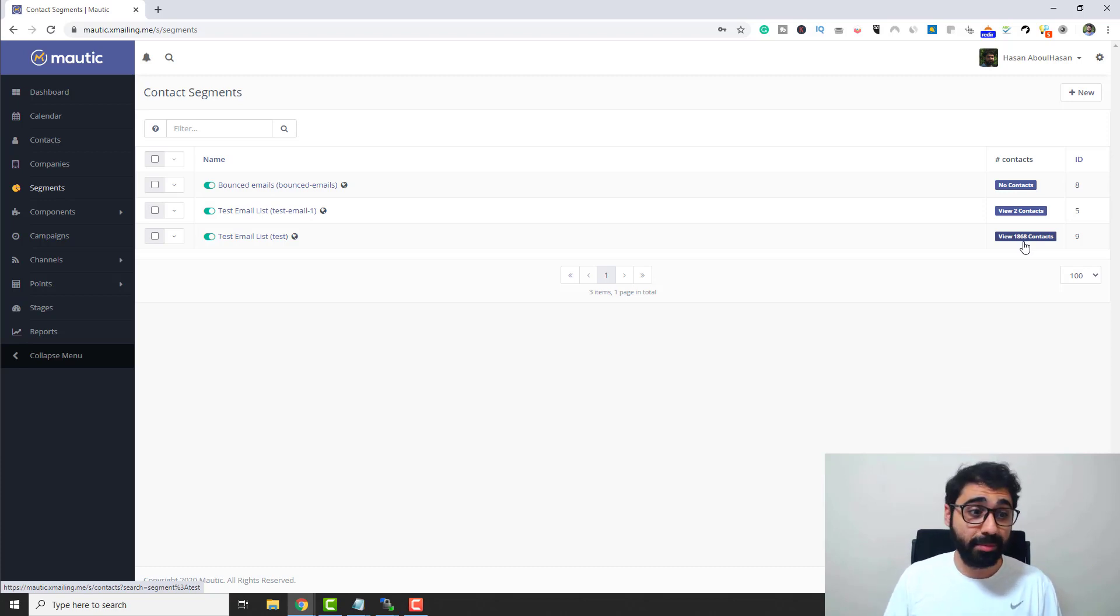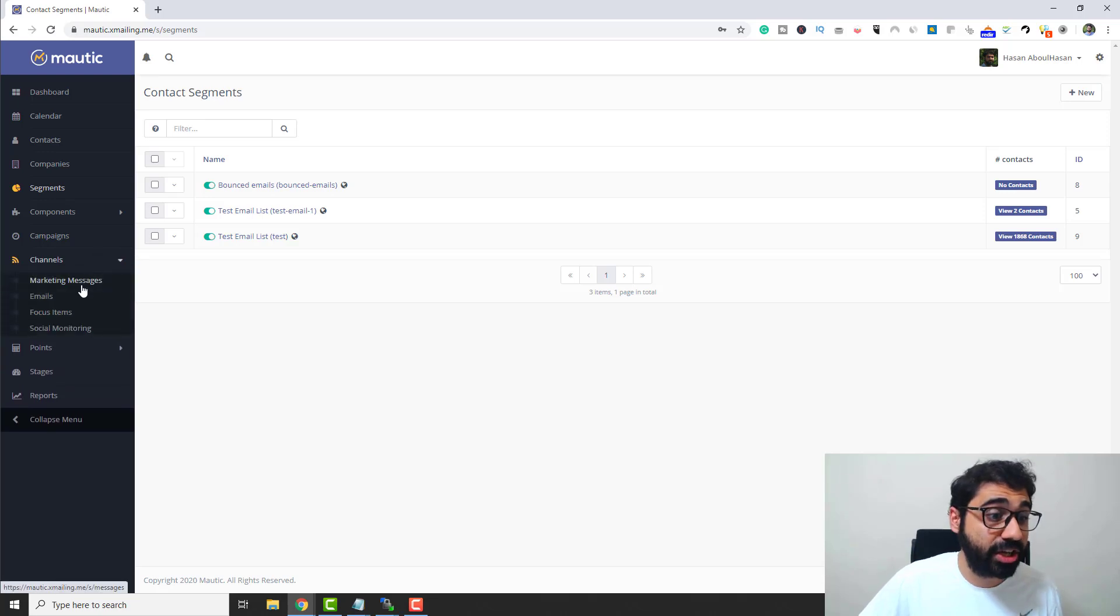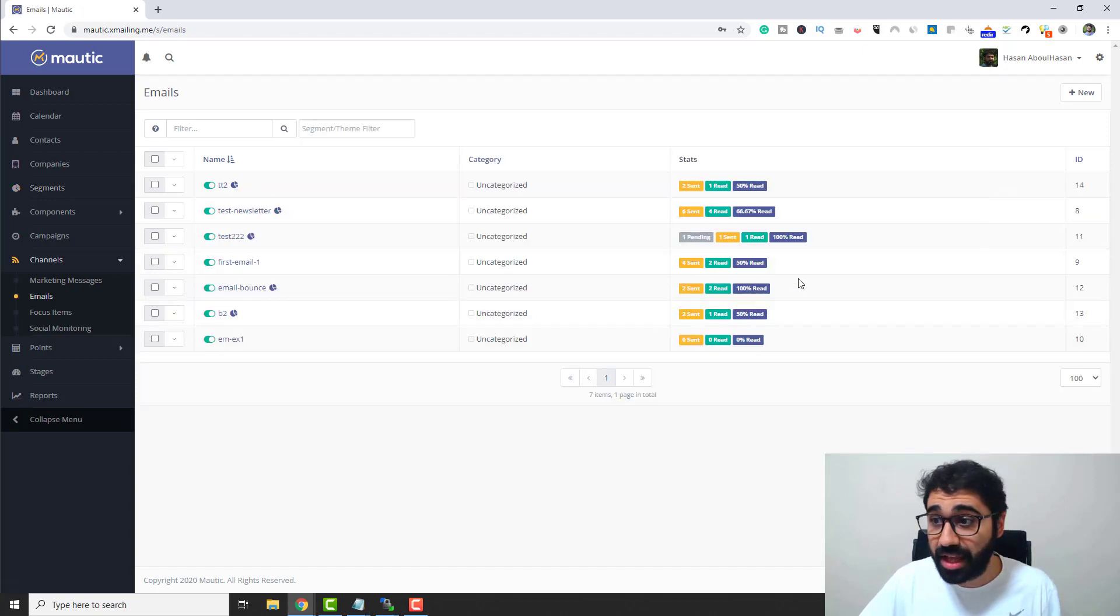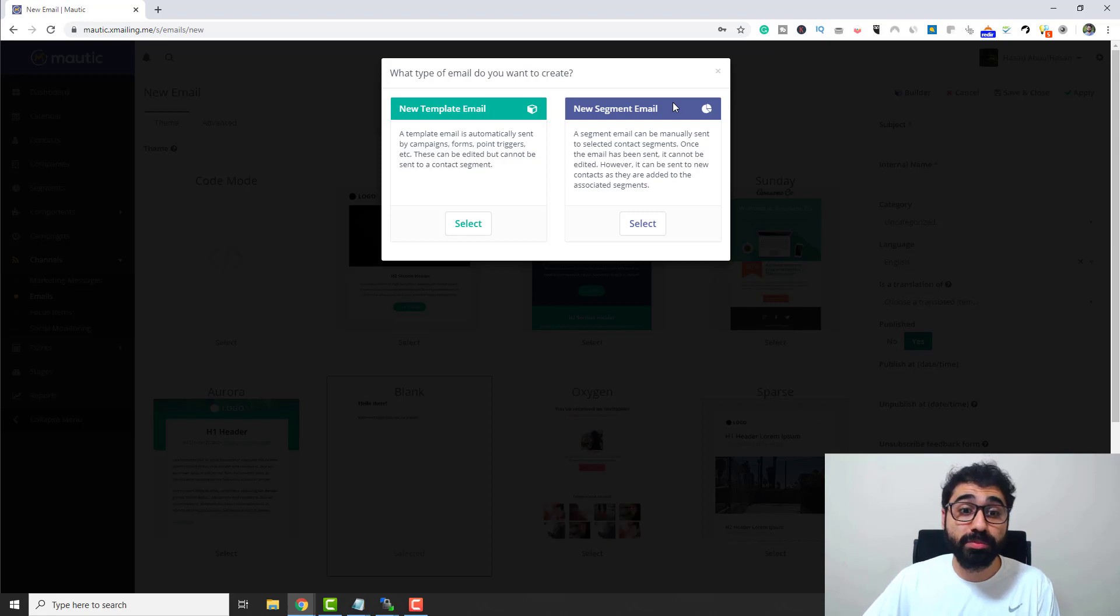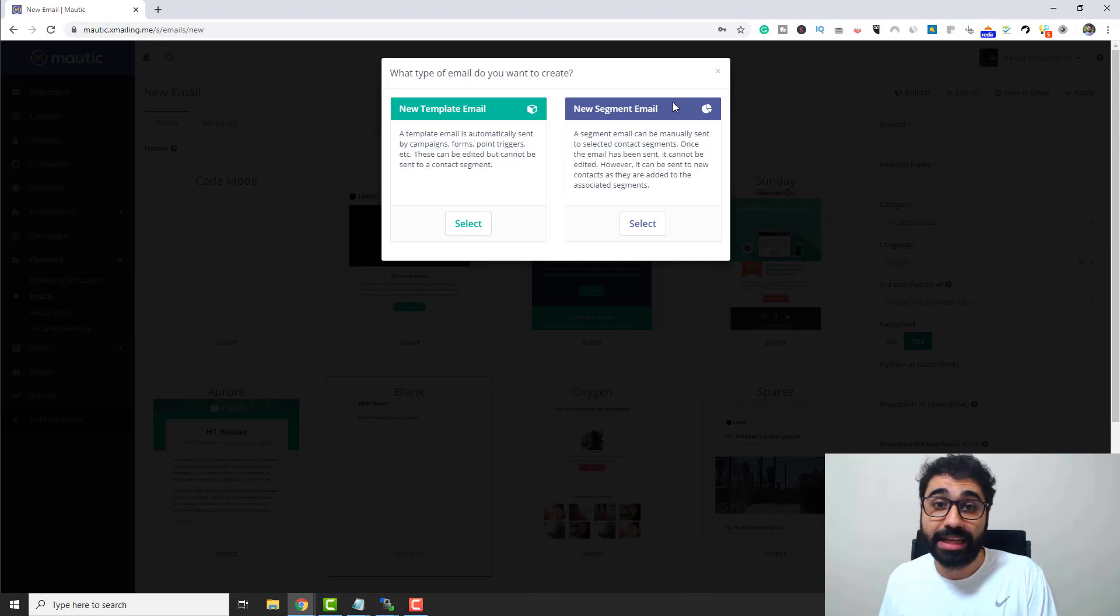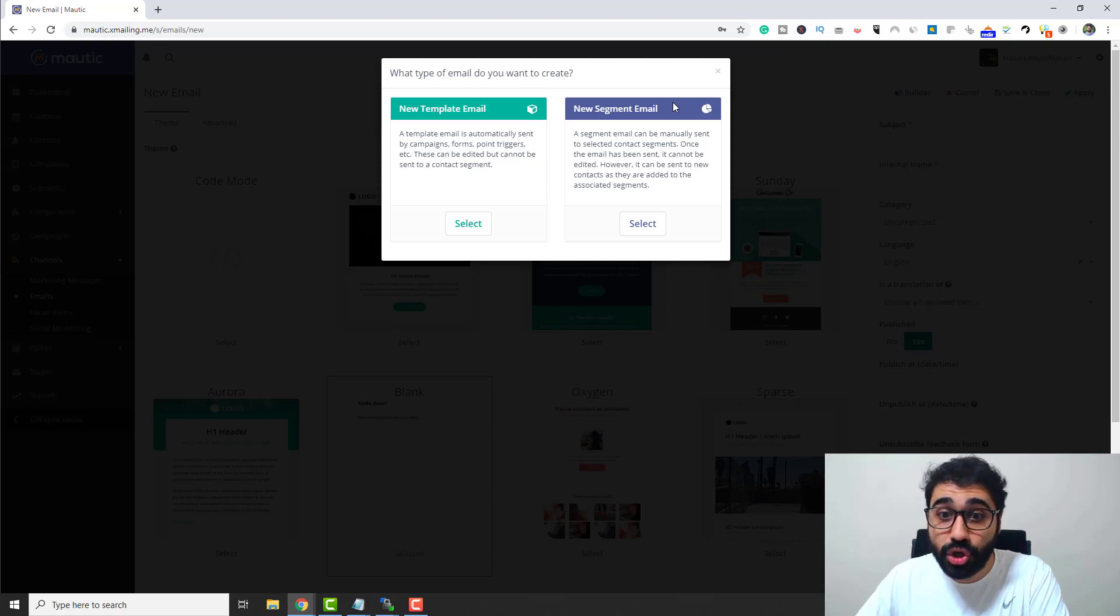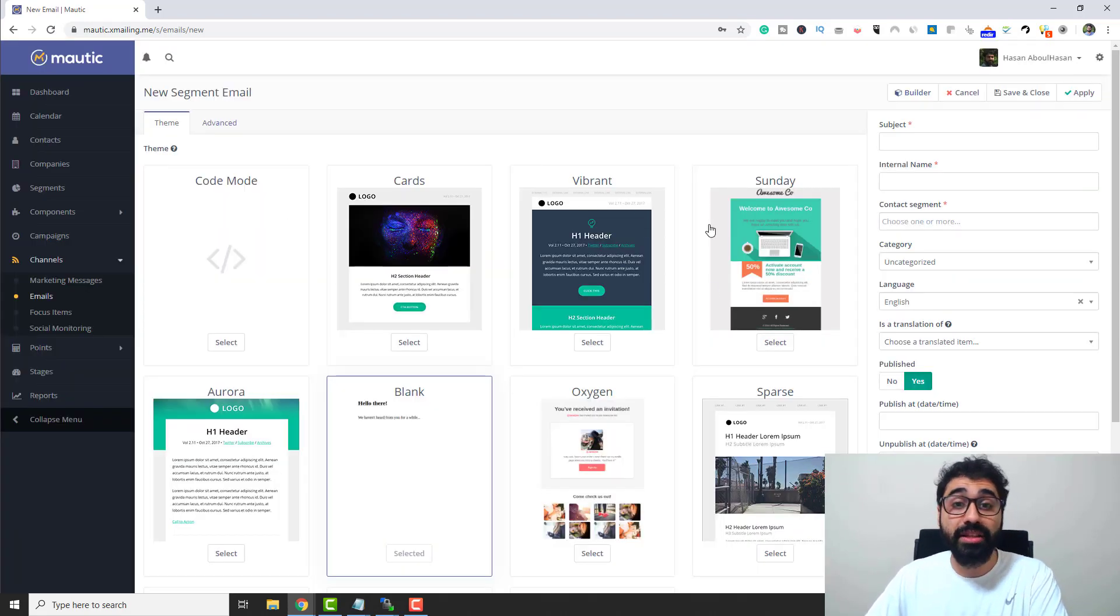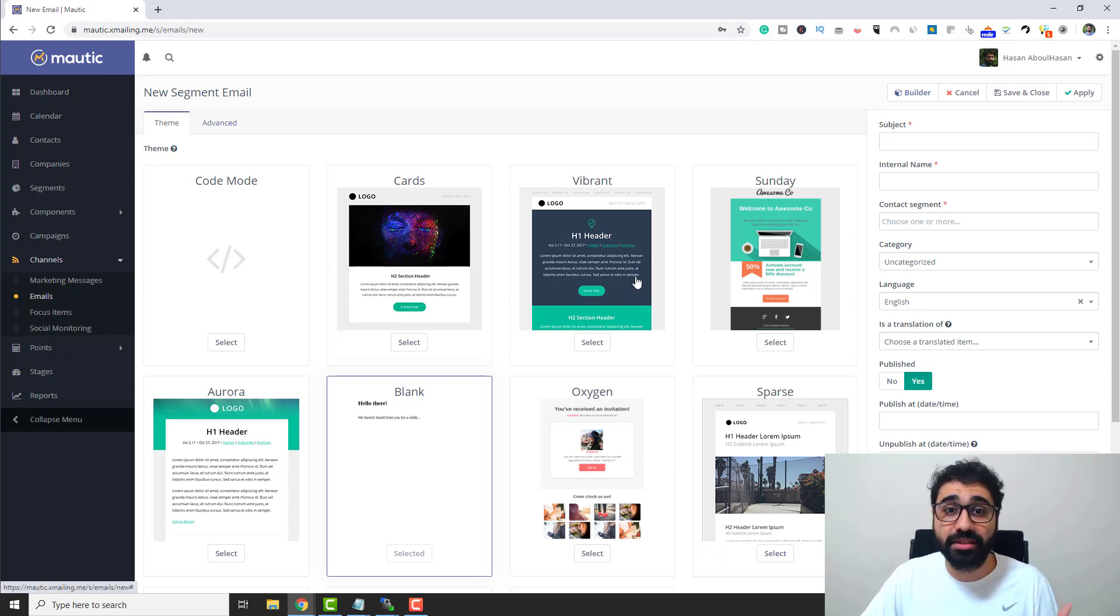How to send a bulk campaign? Simply go here to channels and click on emails. We need to create an email to send. Click on emails and then click on new here. Then it will tell you to choose between a new template email or a new segment email. In our case, we need to send a bulk campaign to a certain segment. So select new segment email. Click select, and now you need to create the template, the HTML template that you want to send to your recipients.